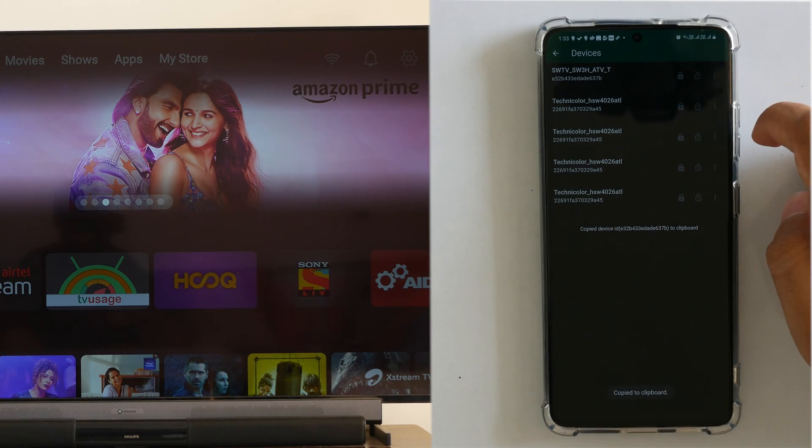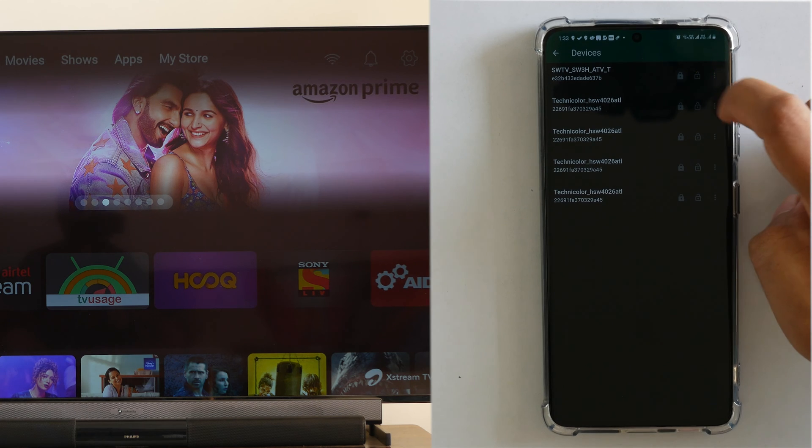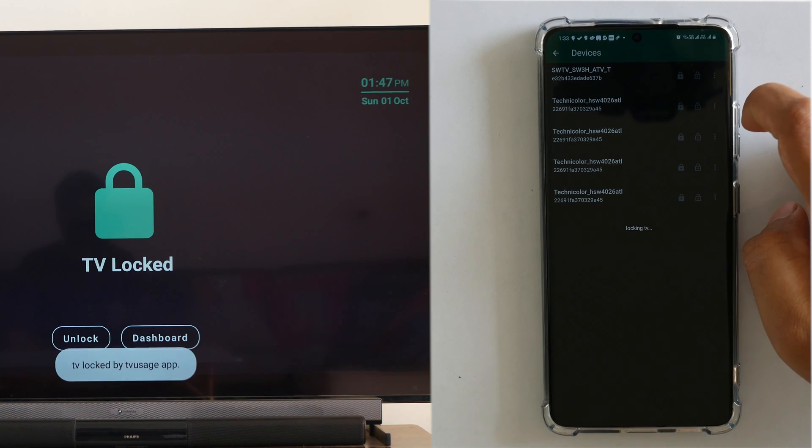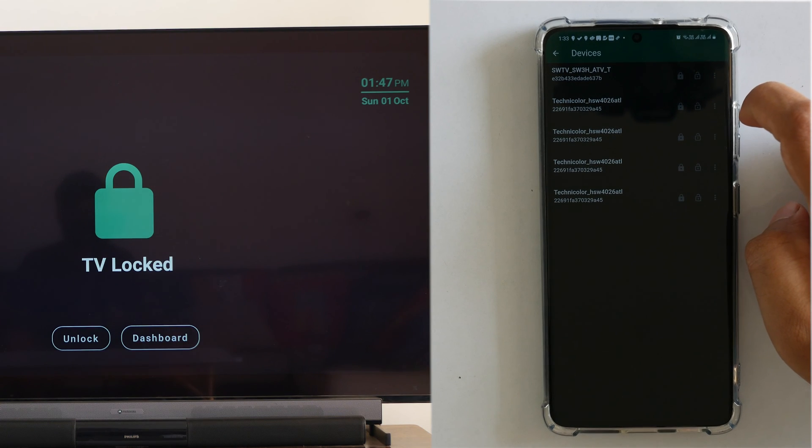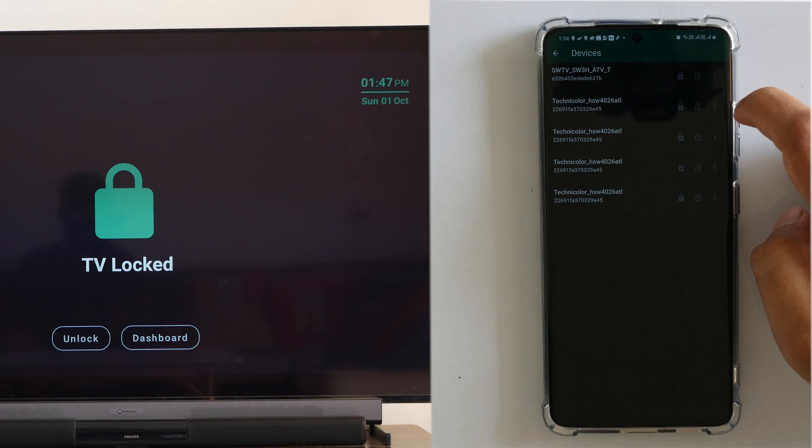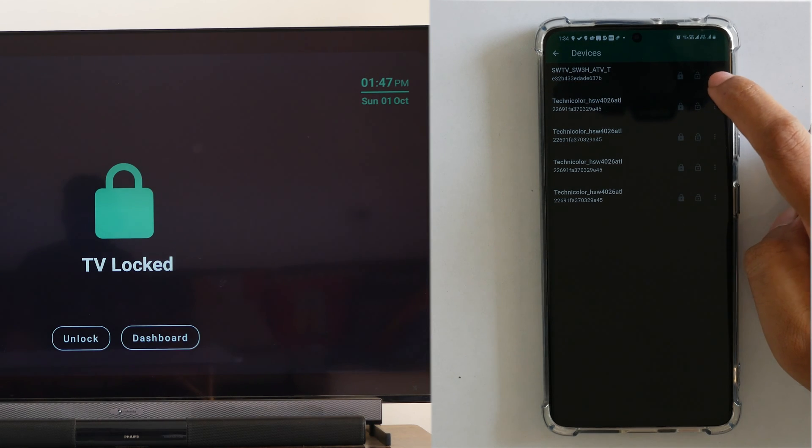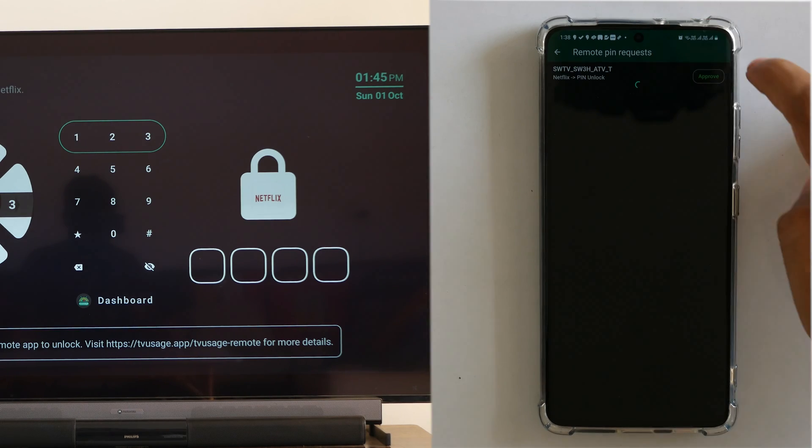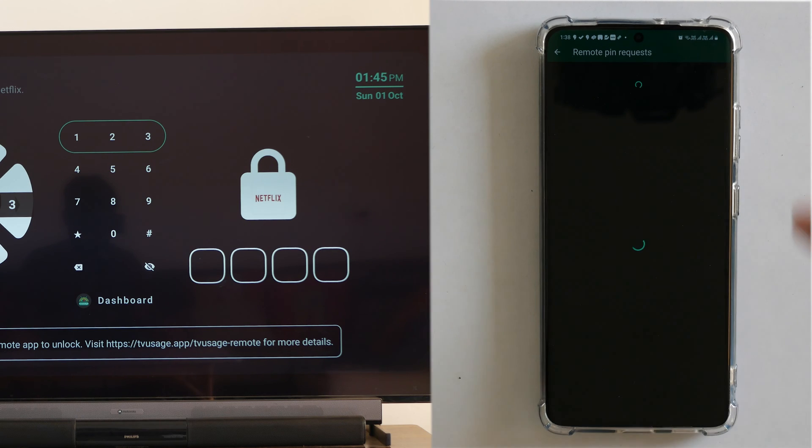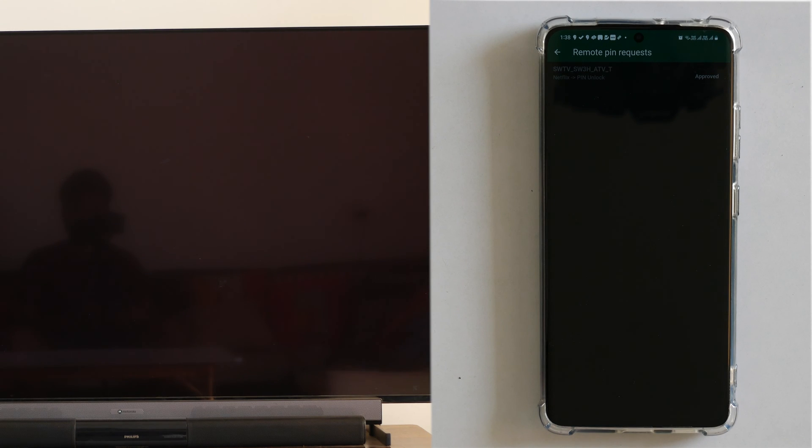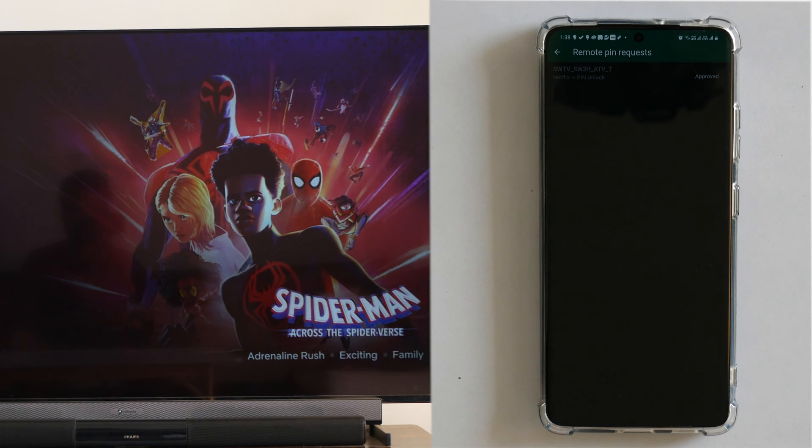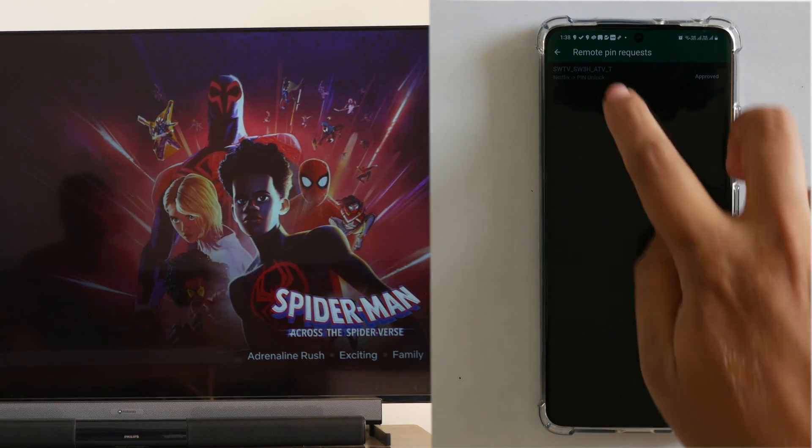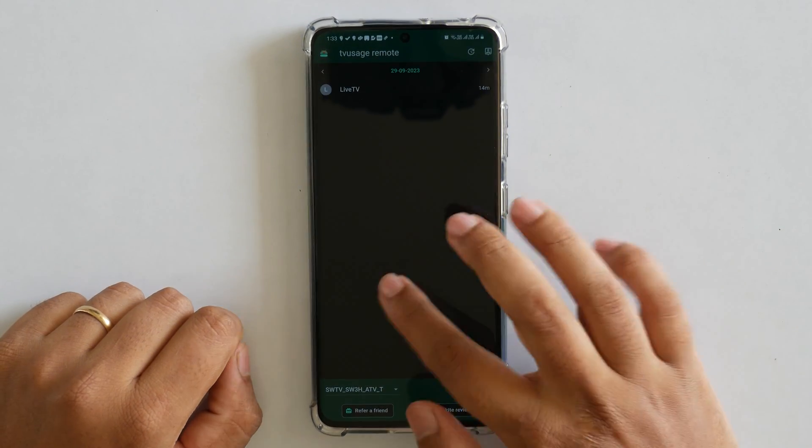Now, along with the TV usage app on your television, there is also a companion app called Remote for your cell phone. What this app allows you to do is basically remotely control your television to an extent. For instance, I want to lock or unlock my TV, I can do that. Also, if I have Netflix locked and someone at home is trying to unlock it and doesn't know the password, I can actually get a prompt on my cell phone and I can unlock it, which I think is fantastic because now I don't need to be at home to unlock or I don't have to give my passcode to somebody who is trying to open an application at home.